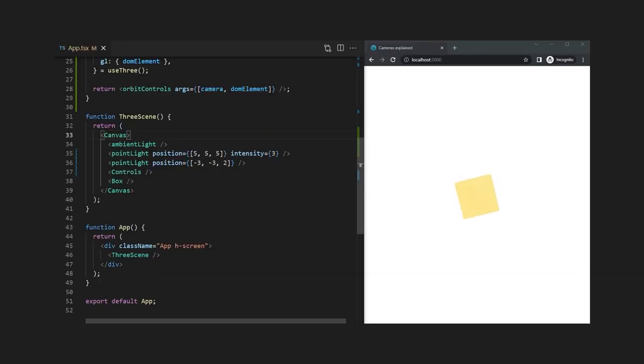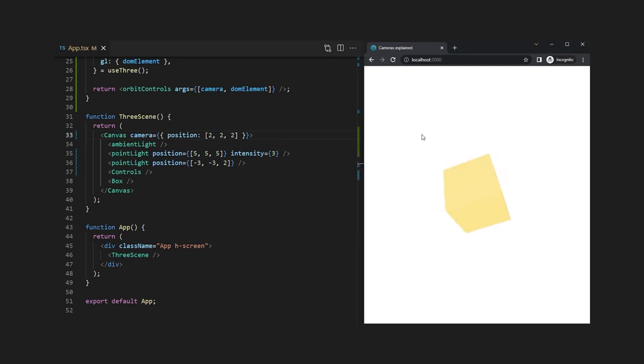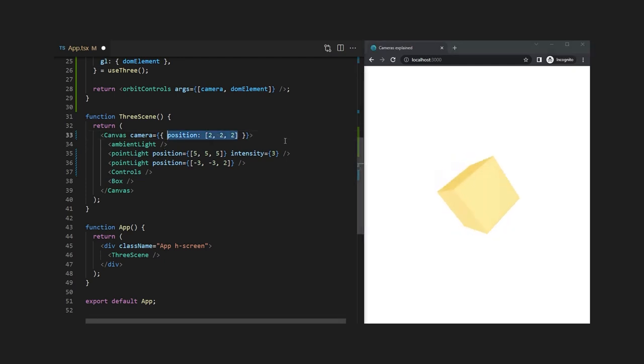Let's change the position to get a bit closer to the cube. Unfortunately because those properties only get picked up on initial render, we will have to restart the browser for all changes we make in the canvas element.